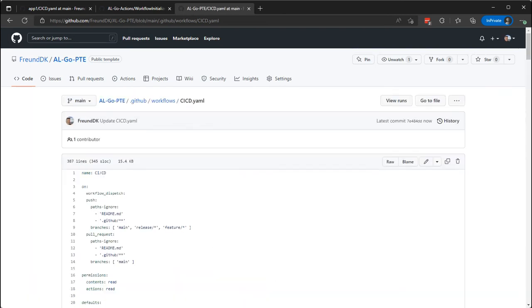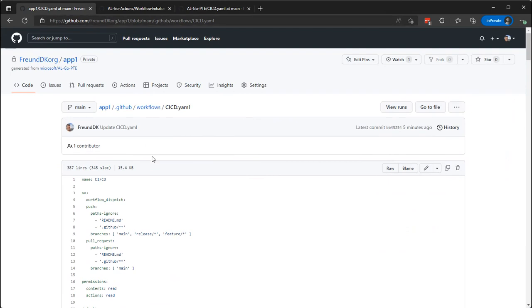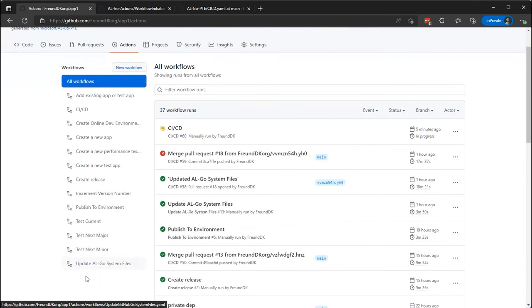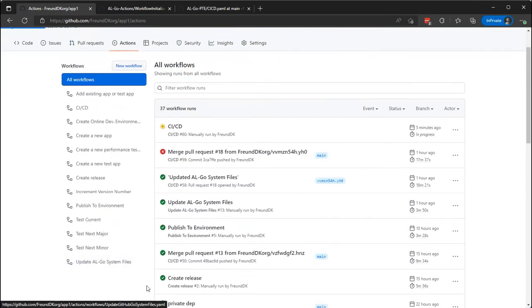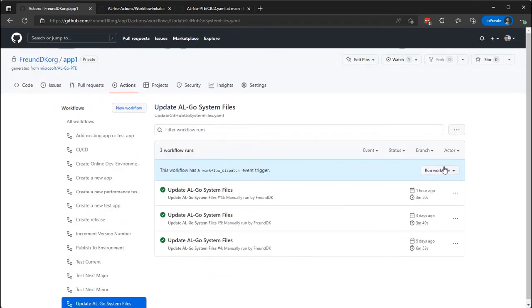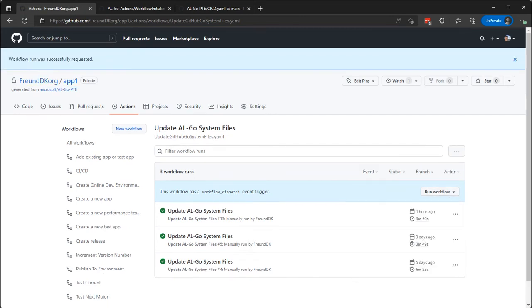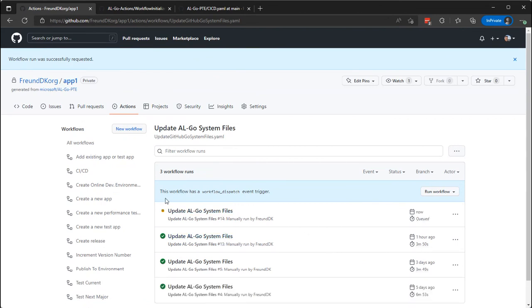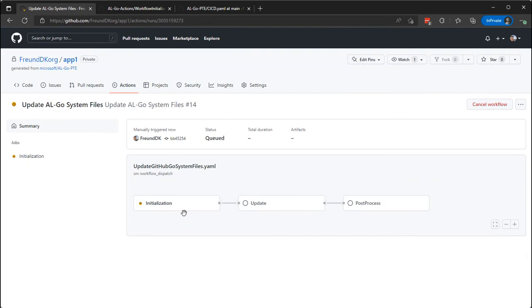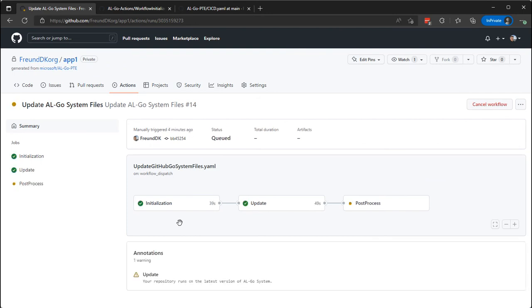And if we go back here now and go actions, update AL-Go system files, and not change the URL this time, it should tell us in a moment that I am running on the latest version of the AL-Go PTE template. And as we can see, it tells us that our post is running on the latest version of AL-Go.